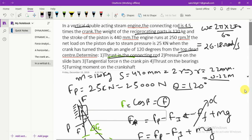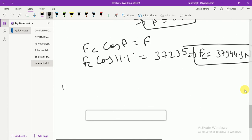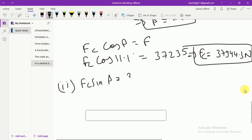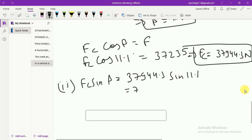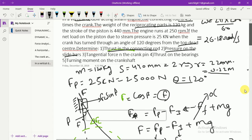In the second part, pressure on the slide bar = Fc·sin β = 37,944.3 × sin(11.1°) = 7,168.55 N.